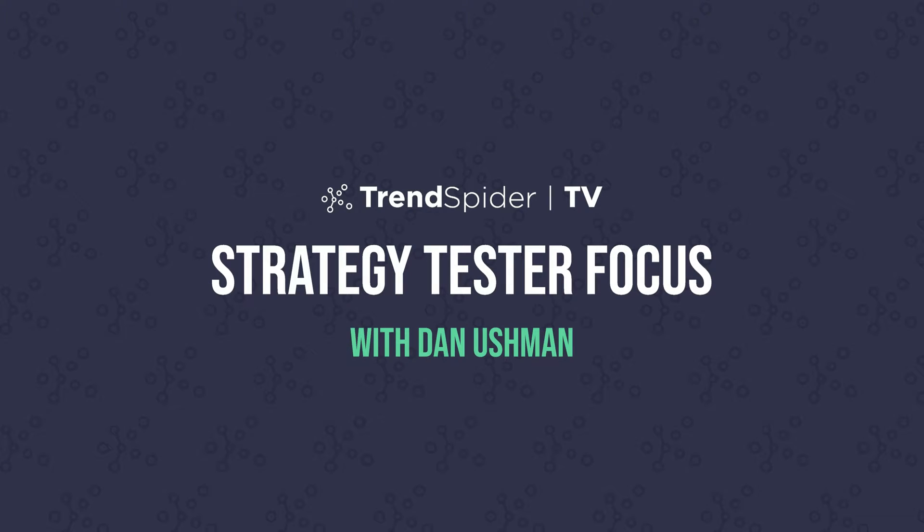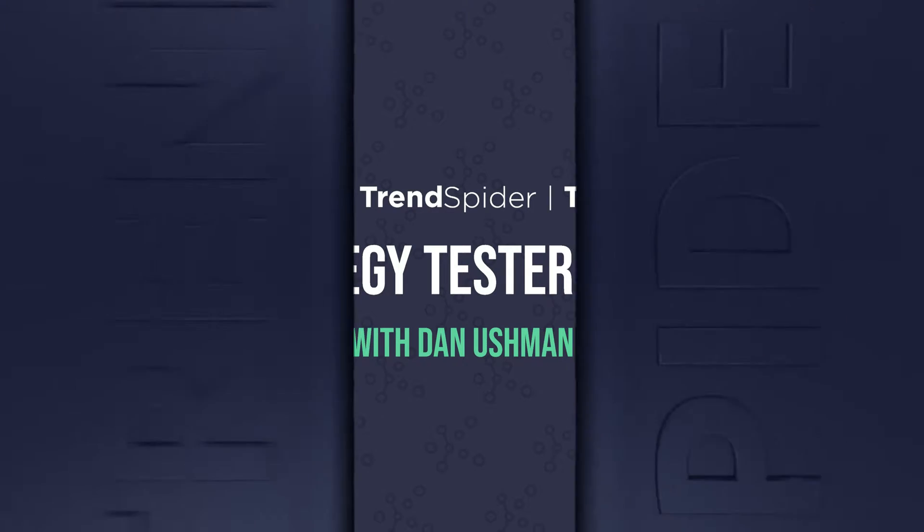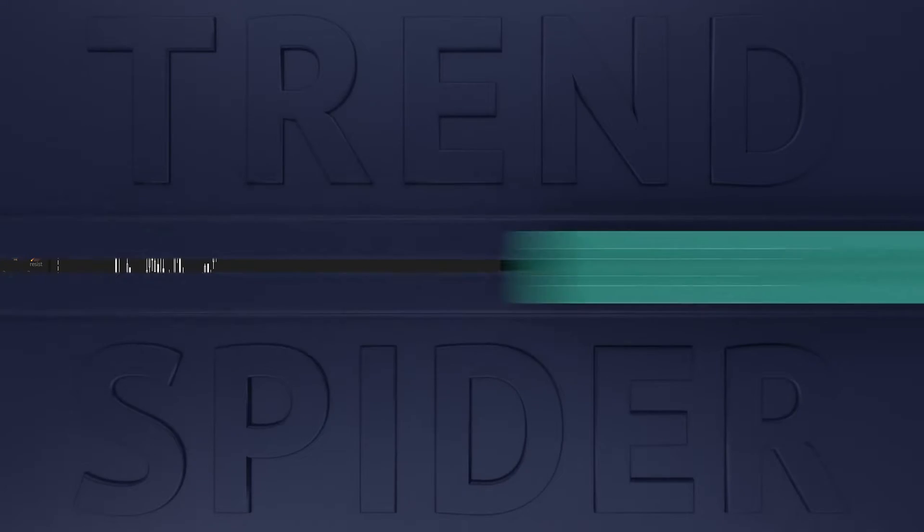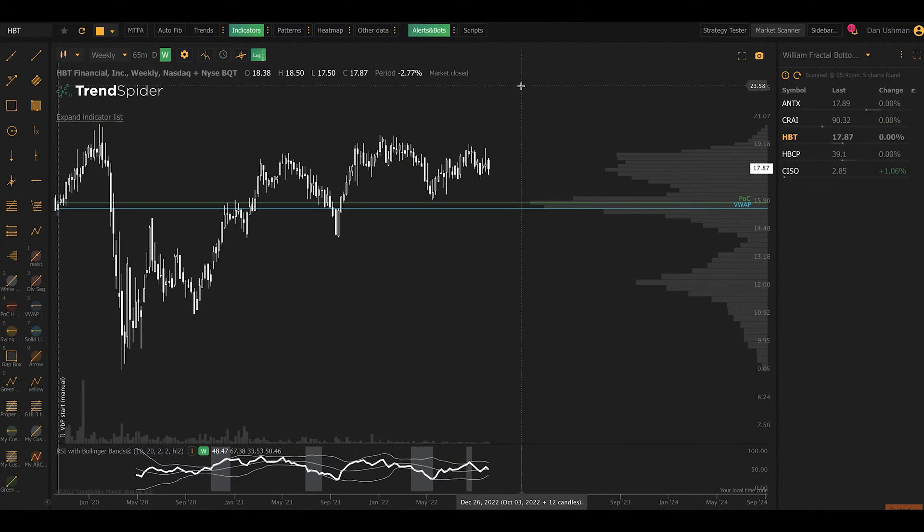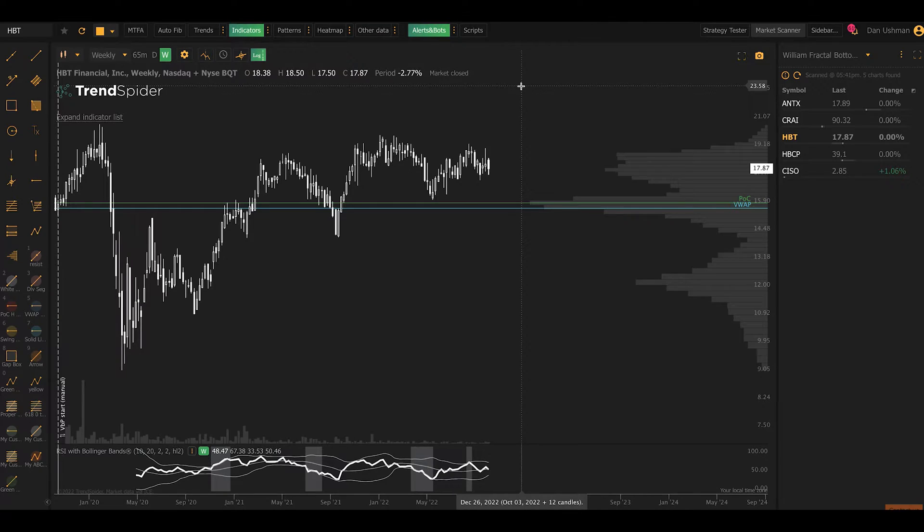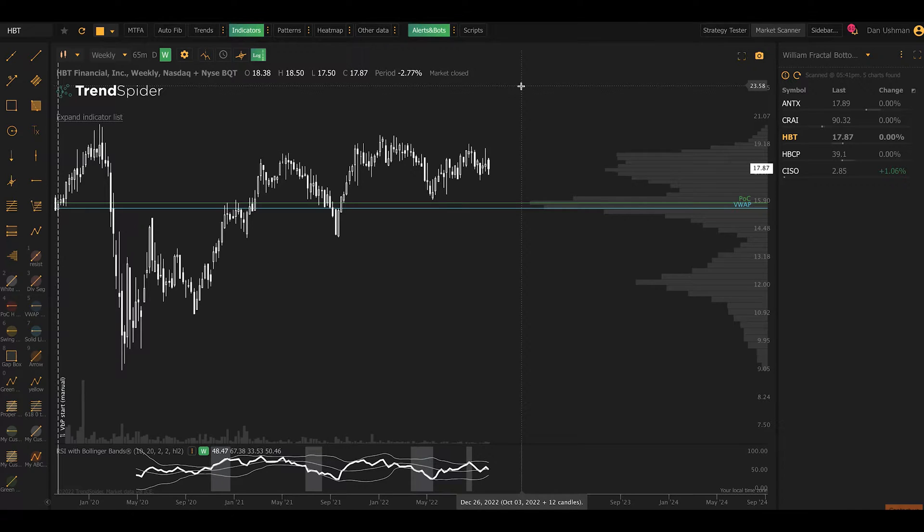Hey everybody, Dan here with Trendspider. In this video we're going to dig into one of our most powerful capabilities in the platform, that's backtesting. Now everybody knows Trendspider for our analysis tools, our automation capabilities, our scanning. Backtesting is a little bit less popular in the platform, but we have a very robust and powerful backtesting capability in the system, and it's called the strategy tester.